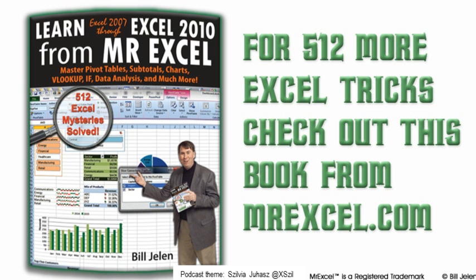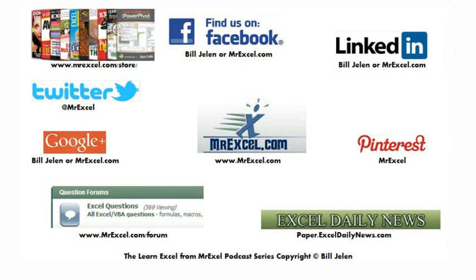Alright, well hey, I want to thank everyone for stopping by. I want to thank Ahmed for sending that question in. See you next time for another netcast from MrExcel.